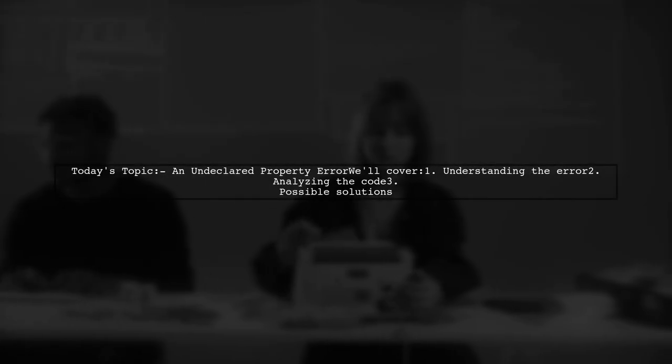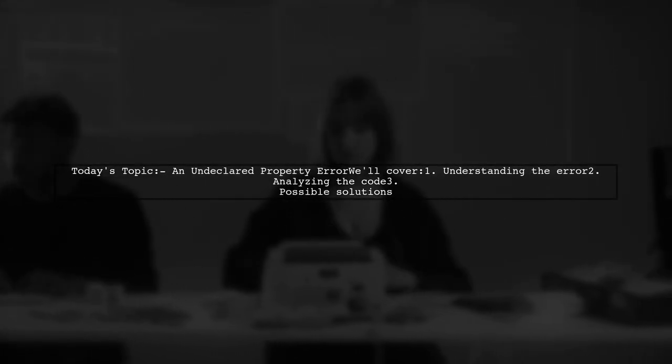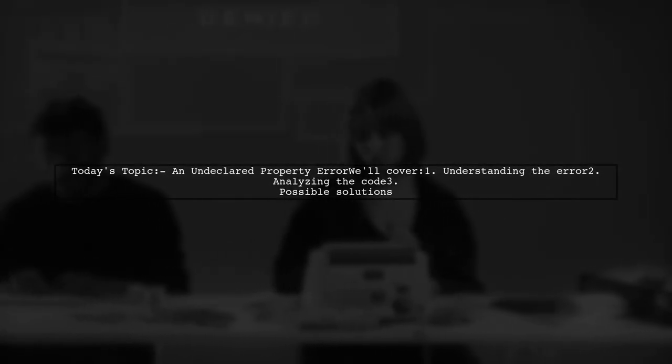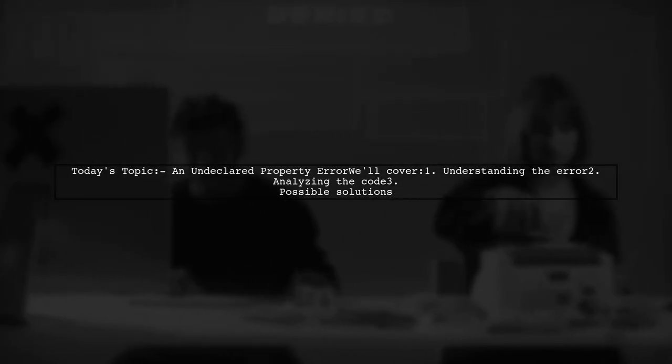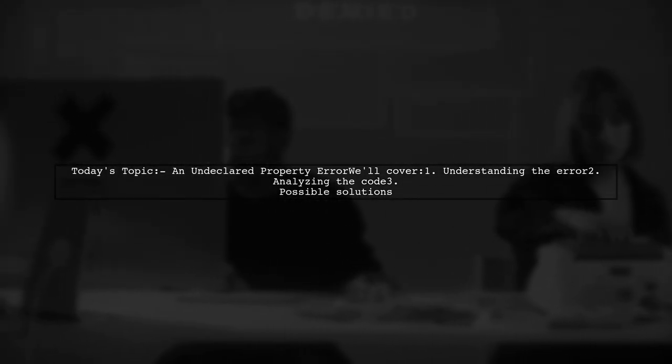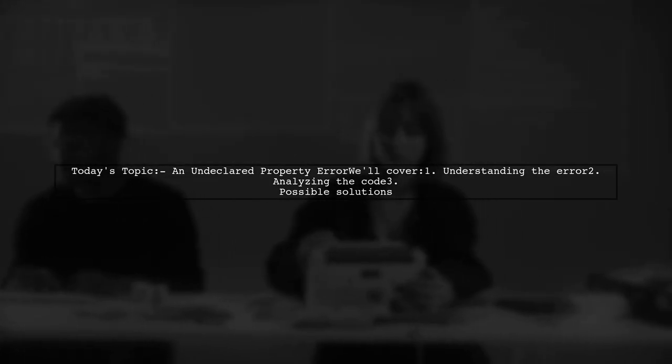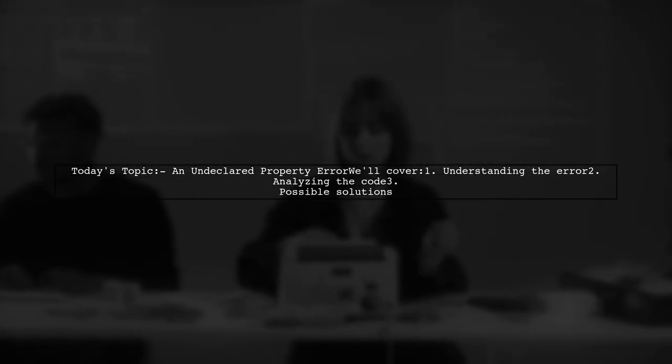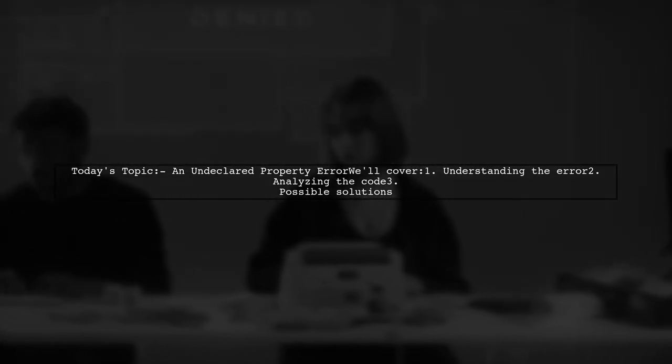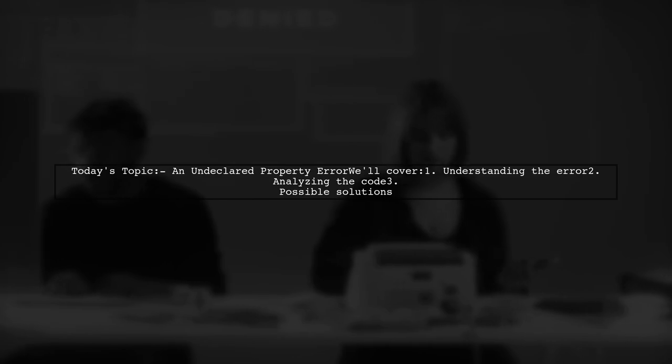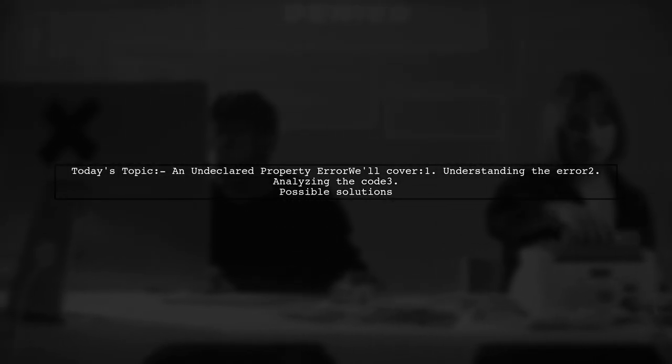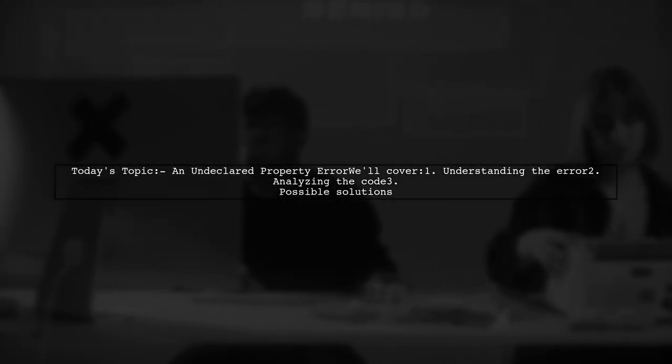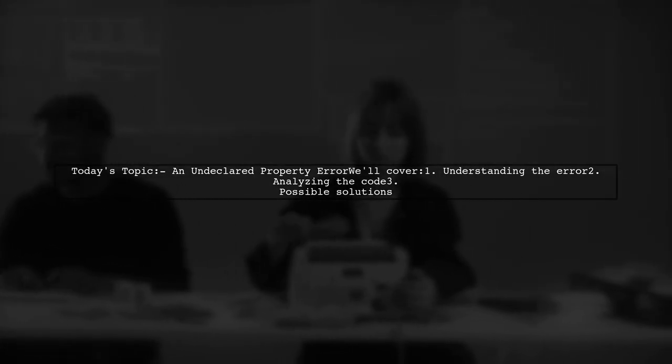Welcome to our tech troubleshooting video. Today we're tackling a frustrating issue that many developers encounter when working with the Web API. Our viewer is facing an error titled an undeclared property while trying to create a custom activity entity using HTML and JavaScript.